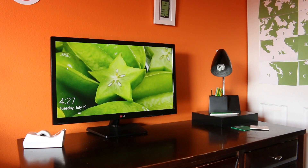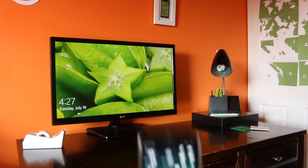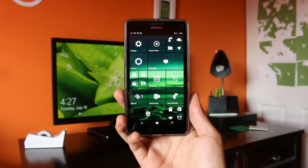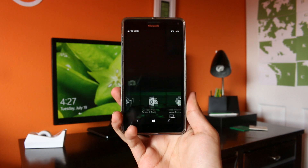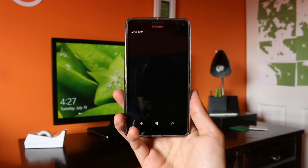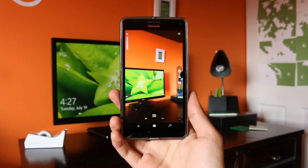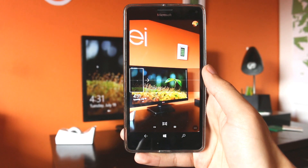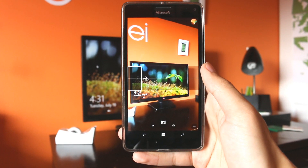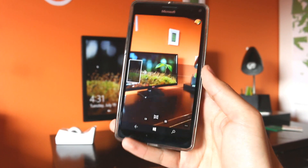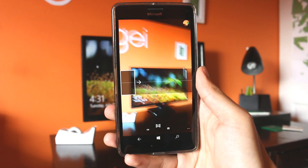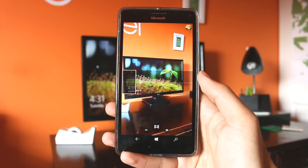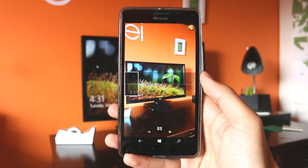Hey there everybody, it's me Hology, and today Microsoft has just released an update to the Windows Camera app for select Lumia devices. This update brings back the highly requested Panorama feature that people have been asking from Microsoft for about a year since the discontinuation of the Lumia Panorama Lens.